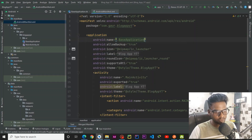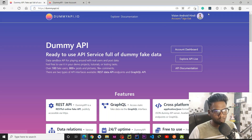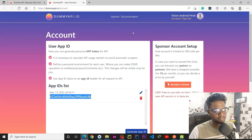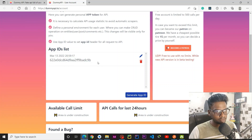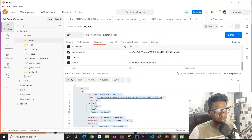Register your application in the manifest. Then go to dummy api.io and create a new account for yourself. Go to your profile screen and here you can see this interface where you can generate your App ID. So this is my App ID.